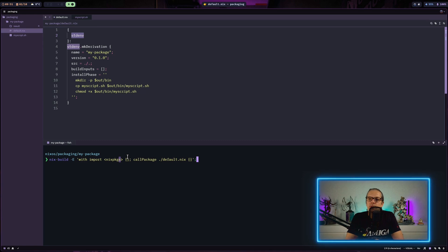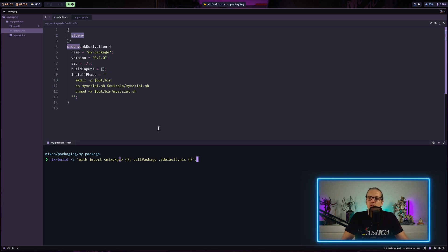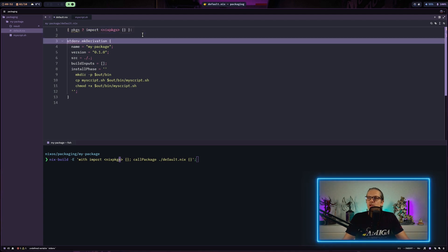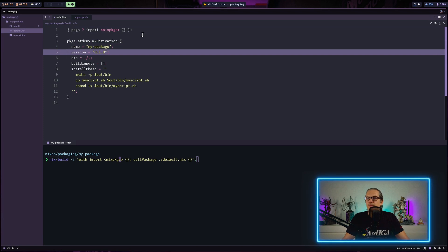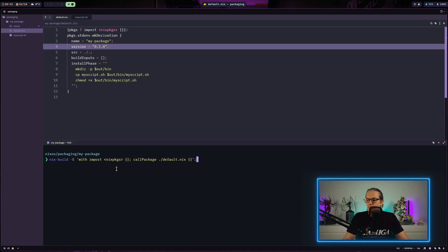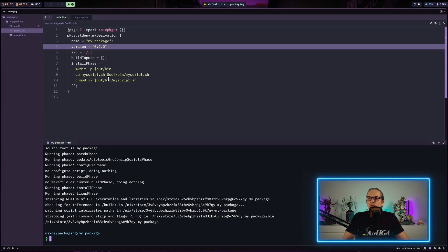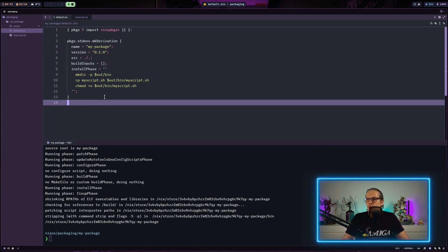The reason I'm doing it this way is that this is basically how we will call custom packages in our Nix flake — you will see that in the next video. What you could also do is change the definition of the package slightly so we could use the nix build command without arguments: import nixpkgs, reference packages as a variable, and then just execute nix build with no arguments and the result would be the same. But as I said, the structure I'll use for the Nix flake in the next video will be the callPackage approach, so I'll revert these changes.